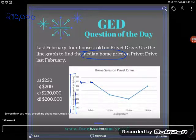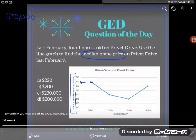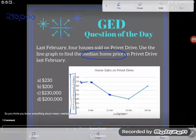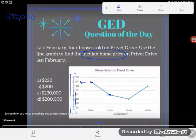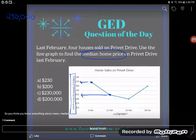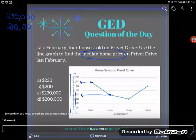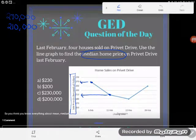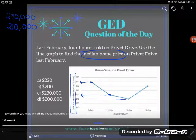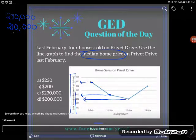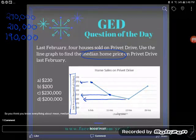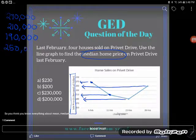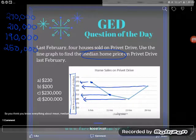So the first house sold for $270,000. Now let's look at the next house — that one sold for $210,000. And since we learned those are all in thousands of dollars, we add the three zeros. The next one sold for $190,000, and the last one sold for $250,000.